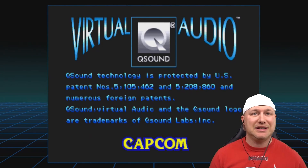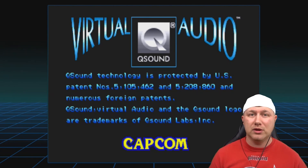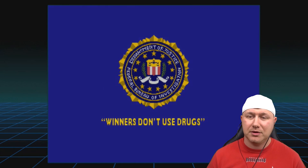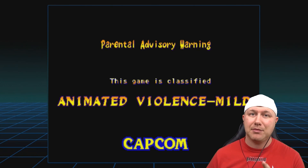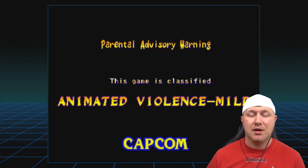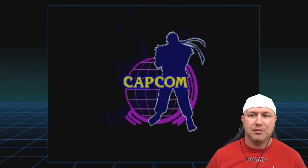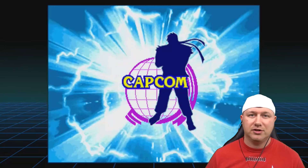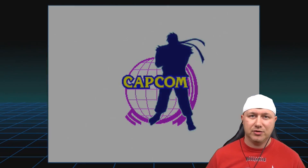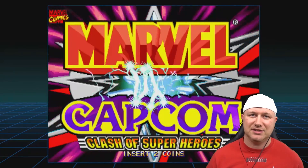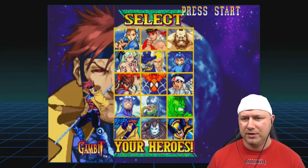One thing I forgot to mention: some games will not work — specifically 3D arcade games. Marvel vs Capcom 2, both Killer Instincts, and Primal Rage are definite no-gos. There aren't too many games that won't play, but those are definitely ones that won't work on these systems.